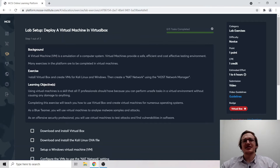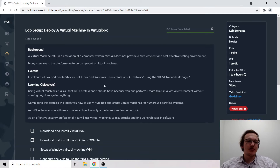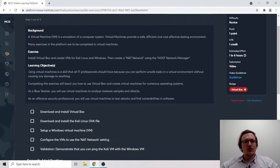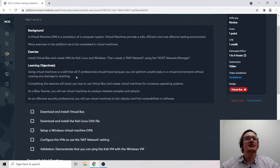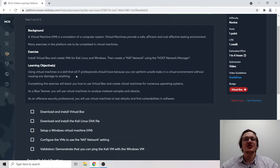What is this exercise? We need you to install VirtualBox and create VMs for Kali Linux and Windows. Then you'll create a NAT network using the Host Network Manager. What are the learning objectives? Using virtual machines is a skill all IT professionals should have, because you can perform unsafe tasks in a virtual environment without causing any damage. Completing this exercise will teach you how to use VirtualBox and create virtual machines for numerous operating systems.